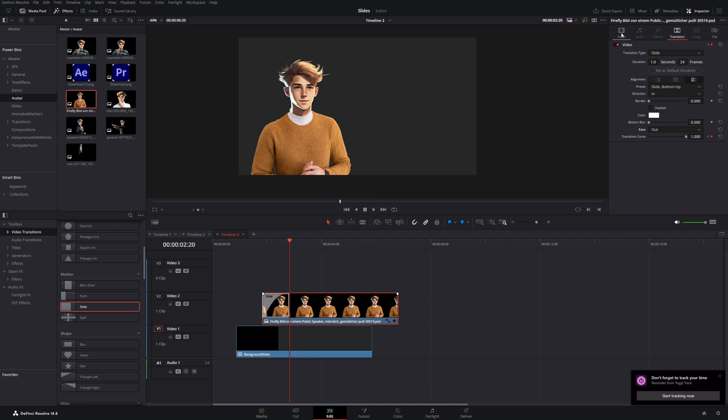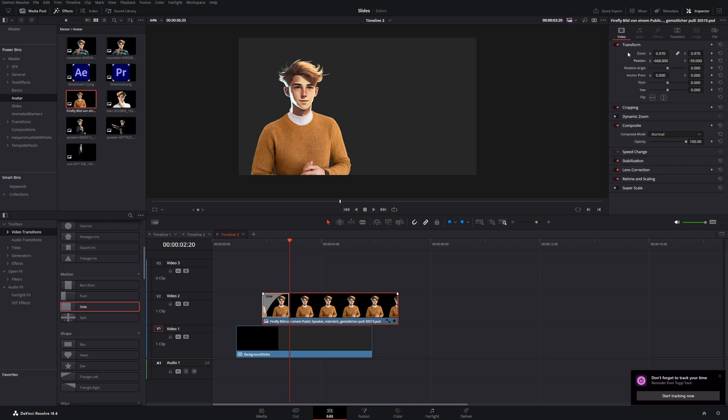Then in the inspector go to the video tab. And here's this opacity under the composite. Make a keyframe by clicking this rectangle. Leave it on 100.